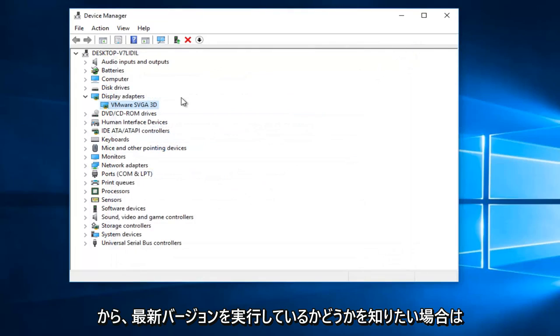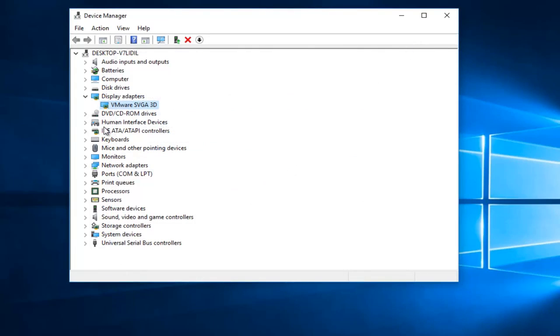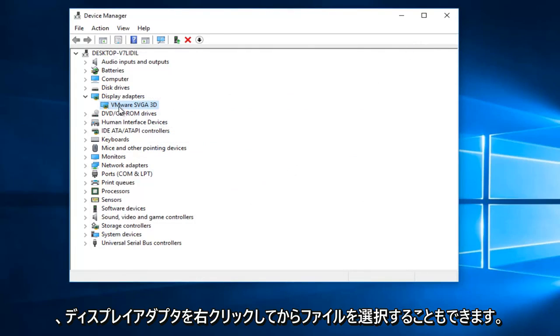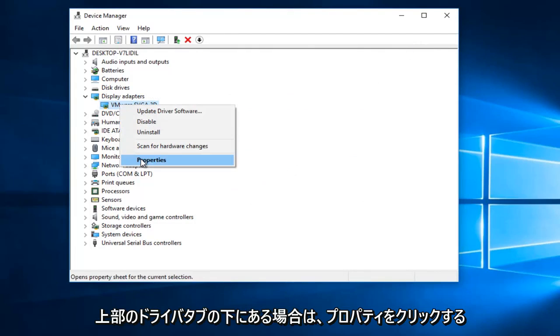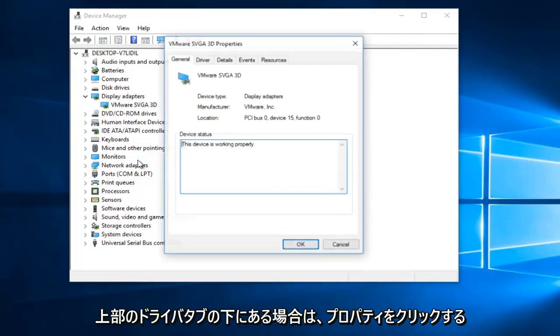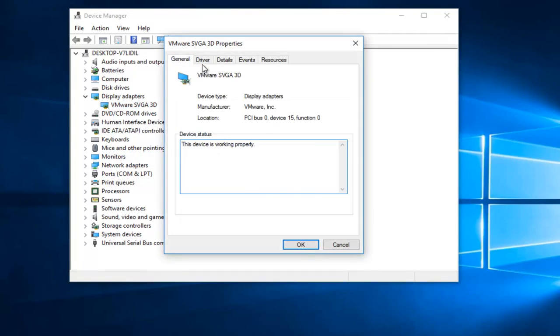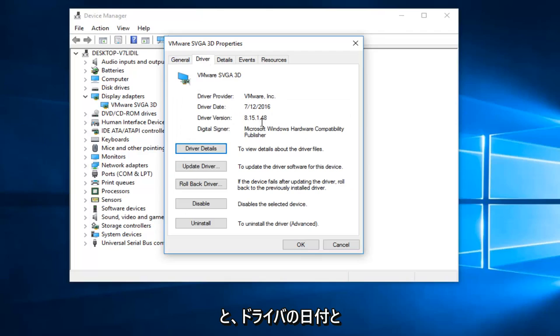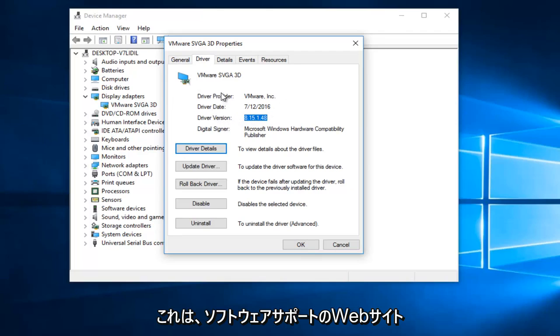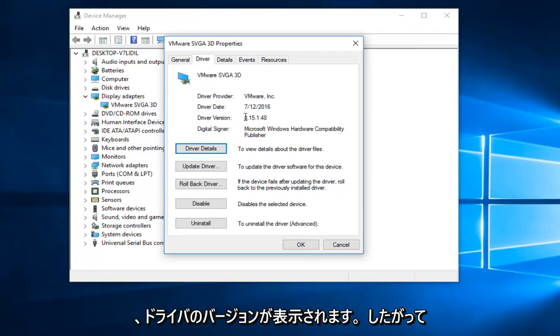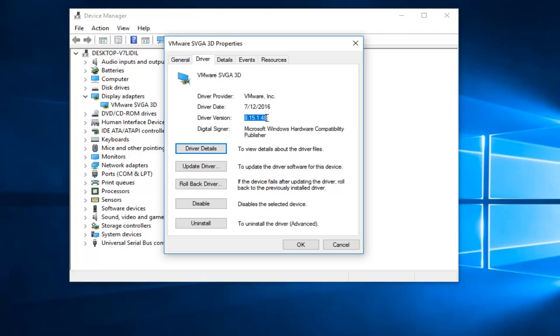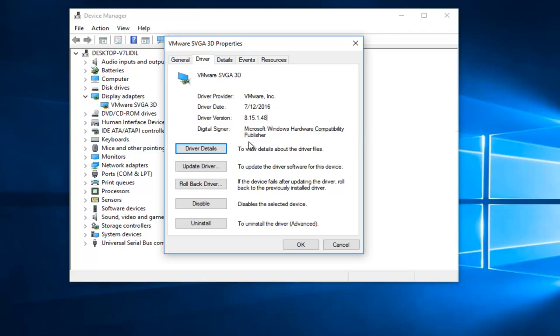And if you're curious if you're running the latest version, you can also right click on the display adapter and then left click on properties. If you go underneath the driver tab at the top, it should tell you the driver date and the driver version. You can verify this through the software support website. And usually before you download anything, it will say what the driver version is. So you can always double check that way.